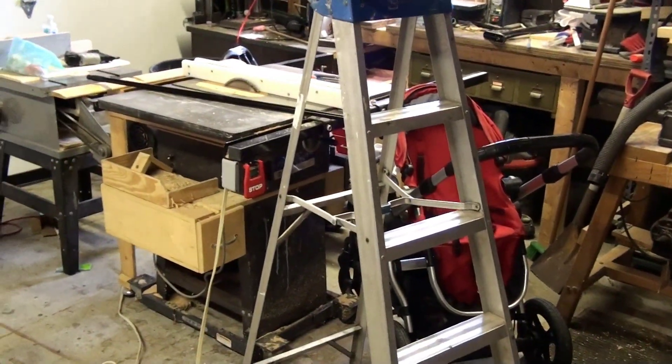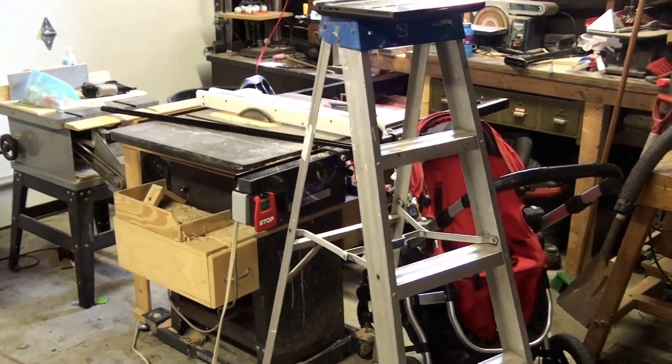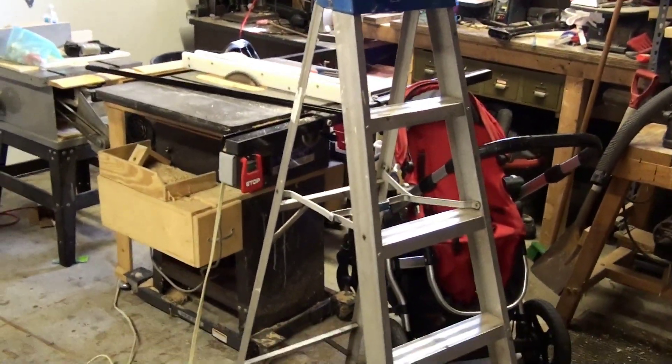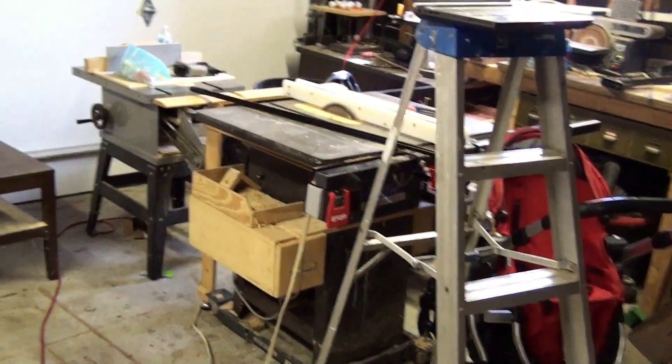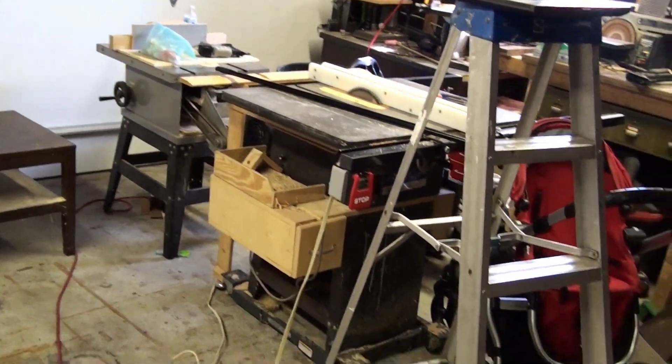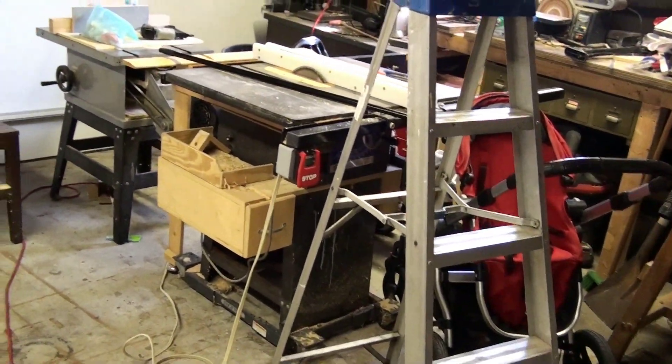Hey, how's it going? As you might be able to tell, you are in my messy workshop today and I'm going to be doing a different type of video from what I usually do.